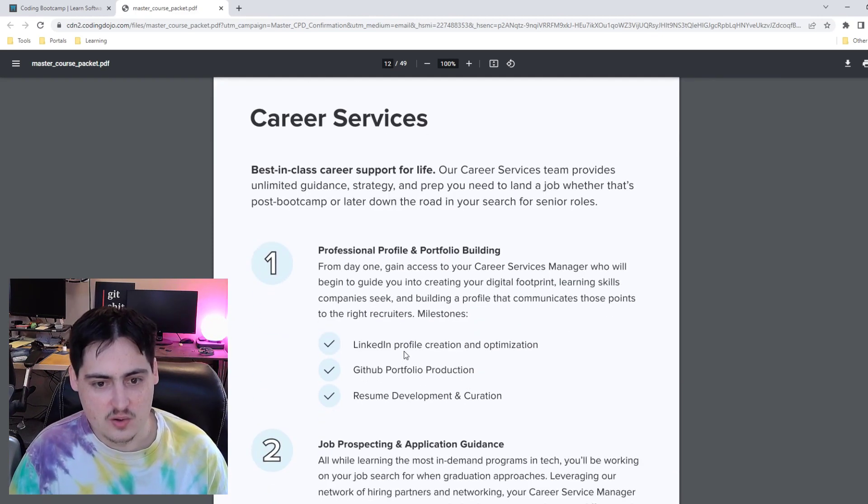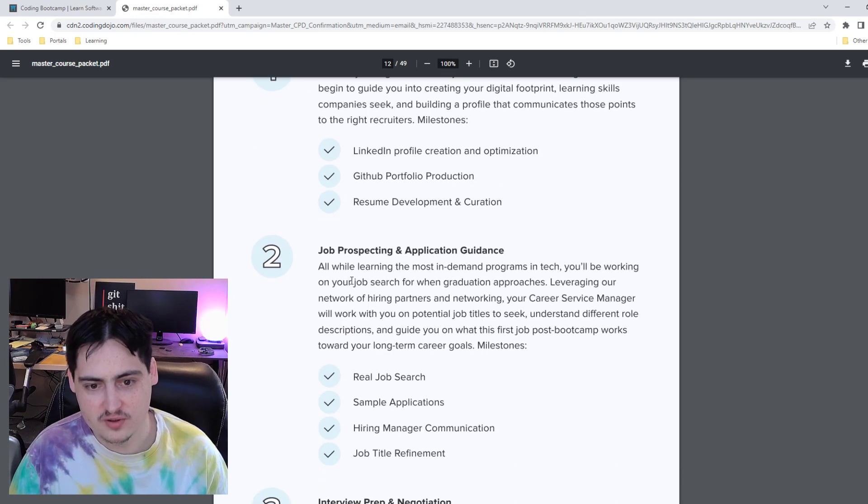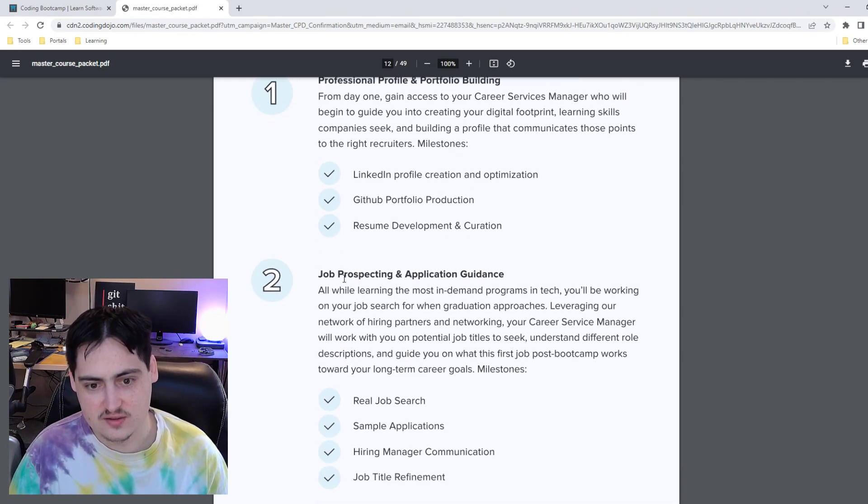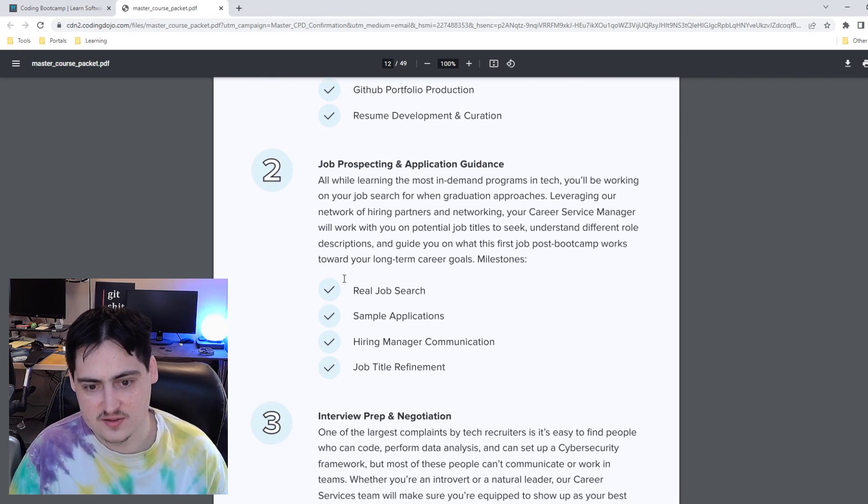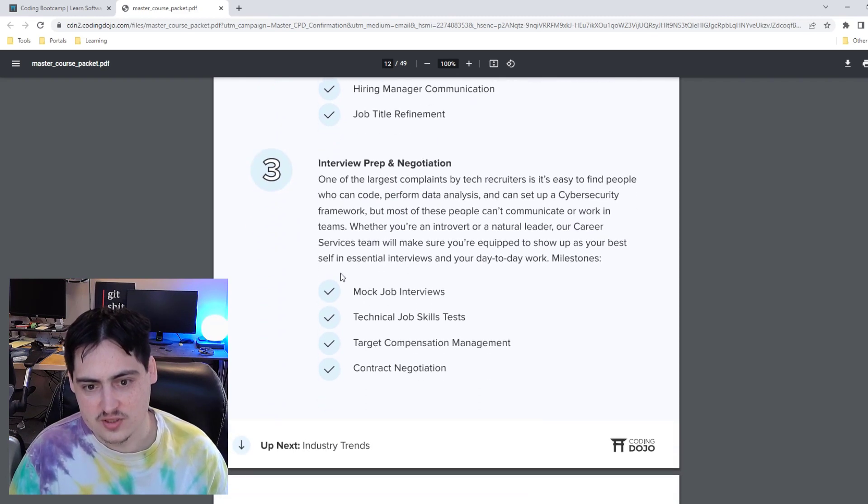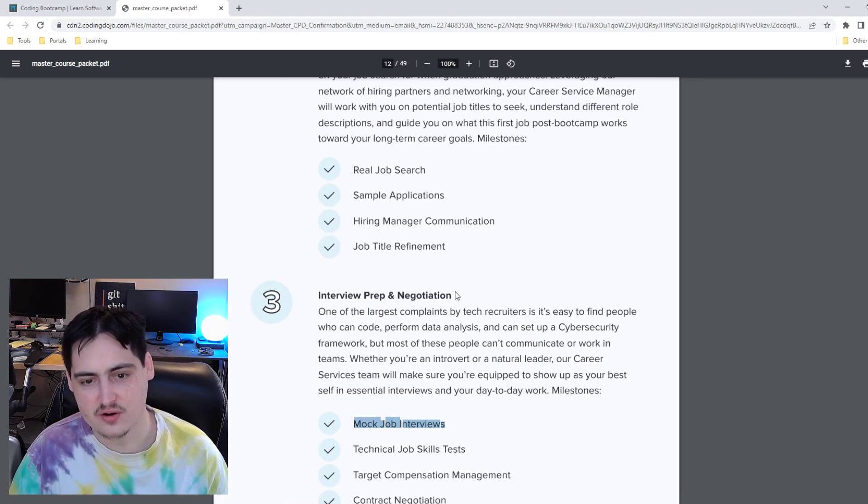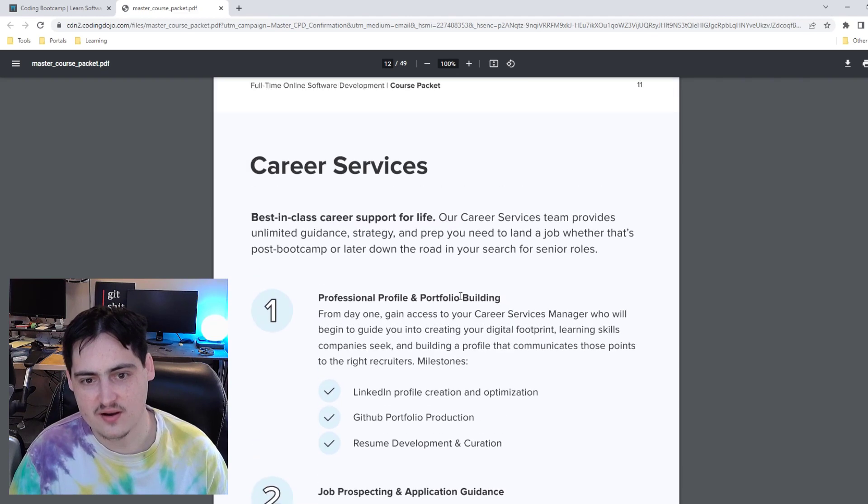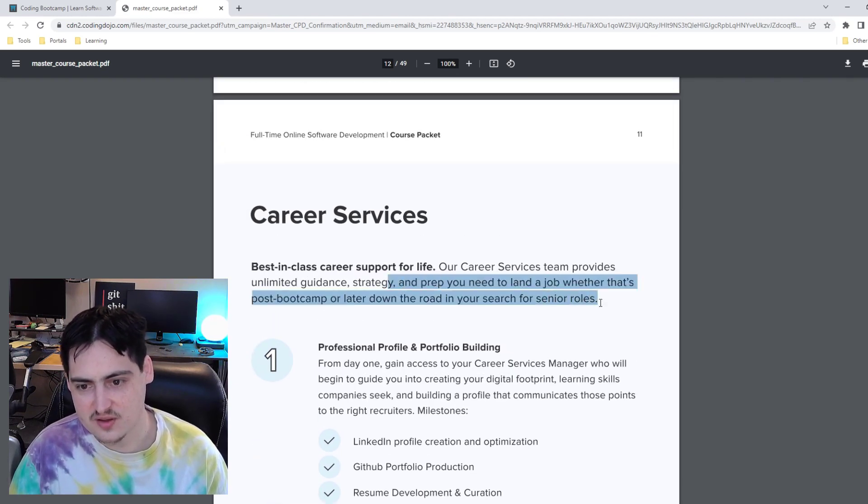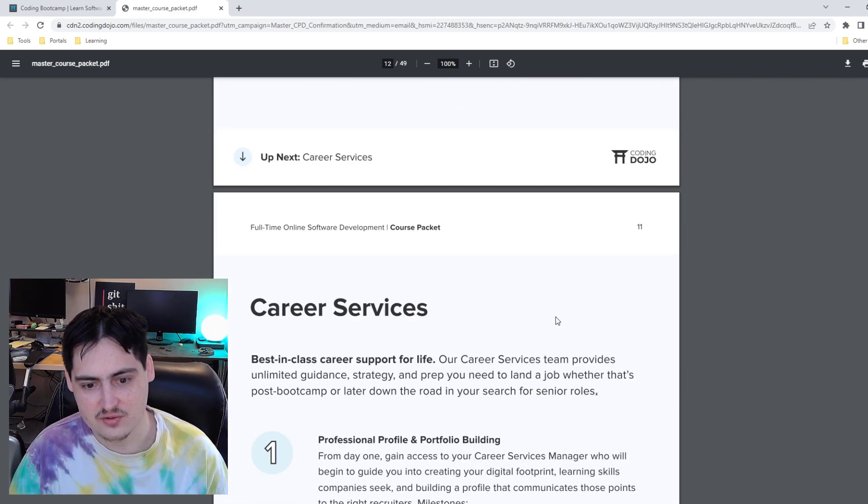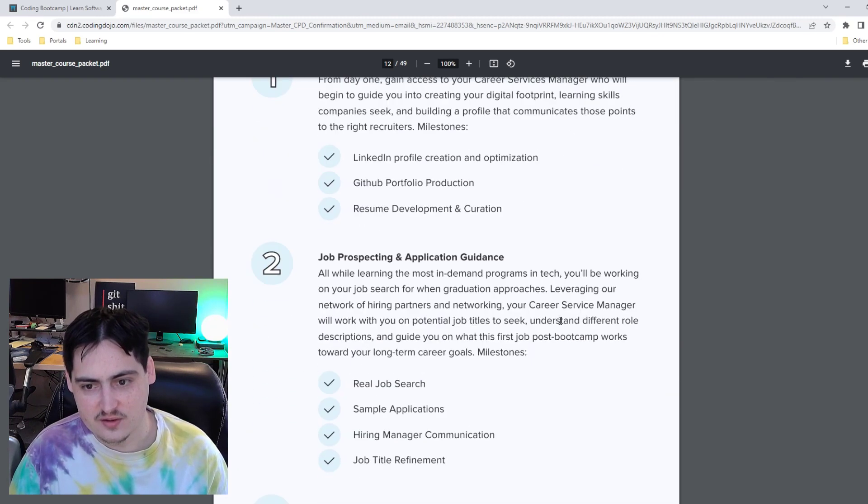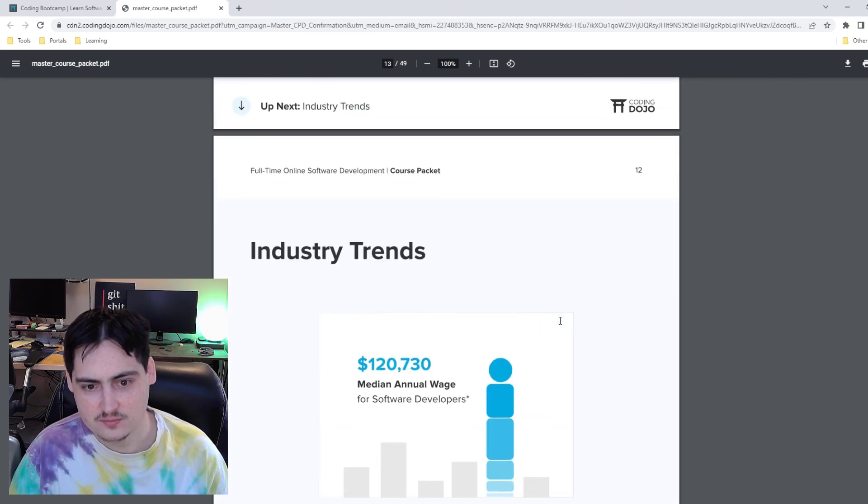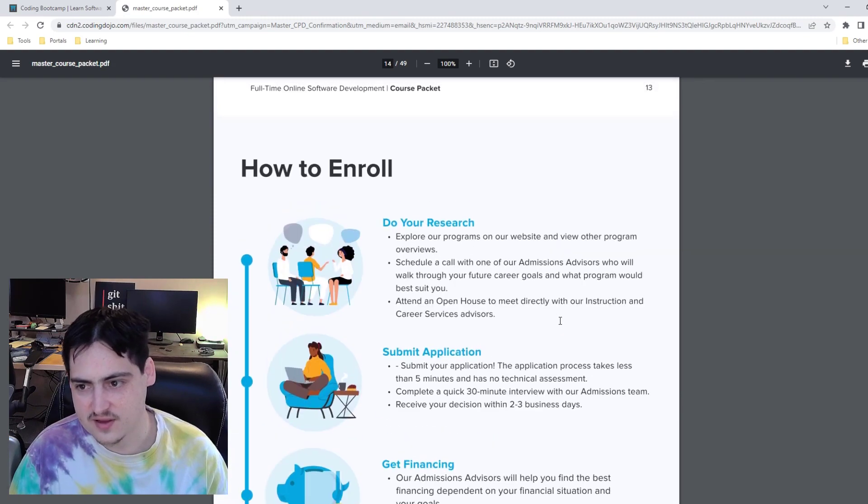So then we get into career services. They have professional profile and portfolio building. These are pretty standard things. Job prospecting and application guidance. Interview prep and negotiation. So mock job interviews, that's some stuff you're going to want to focus on. They don't have a time on this. I think this is something you would do after you graduate. They don't mention that it's done in parallel.